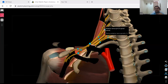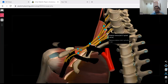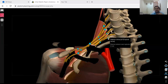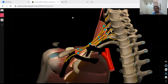These are the anterior rami of C5, C6, C7, C8, and T1. There are both anterior and posterior rami, but in the brachial plexus we only take the anterior rami of C5 to T1. Sometimes C4 is included and T1 is left out; sometimes T2 is included and C4 is left out — this is known as pre-fixed or post-fixed variation.